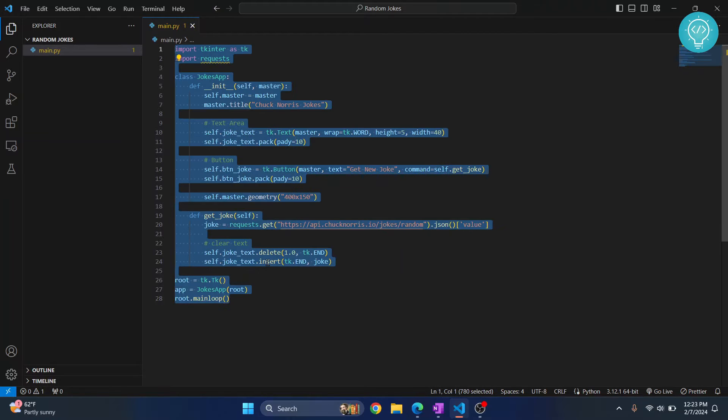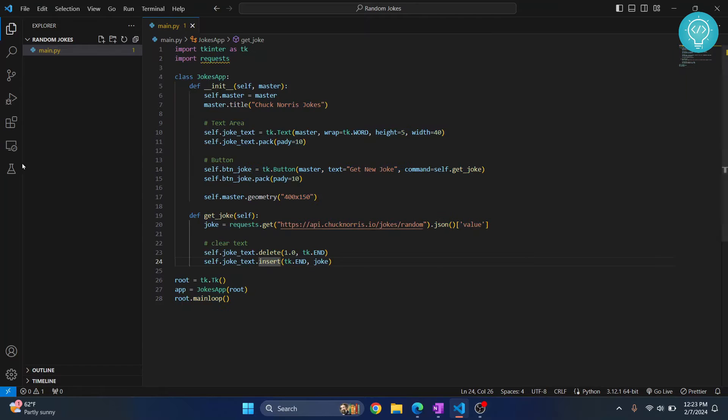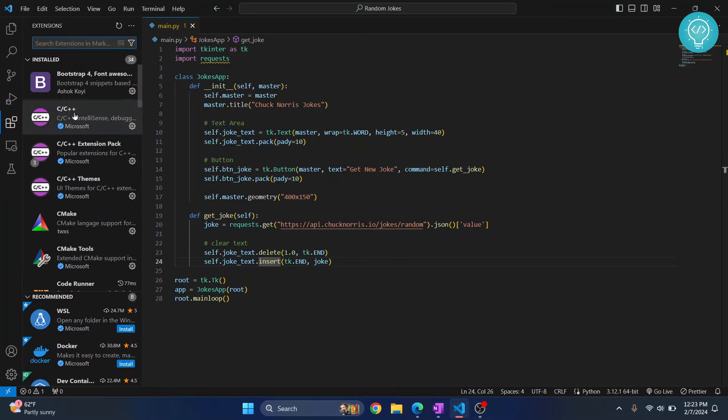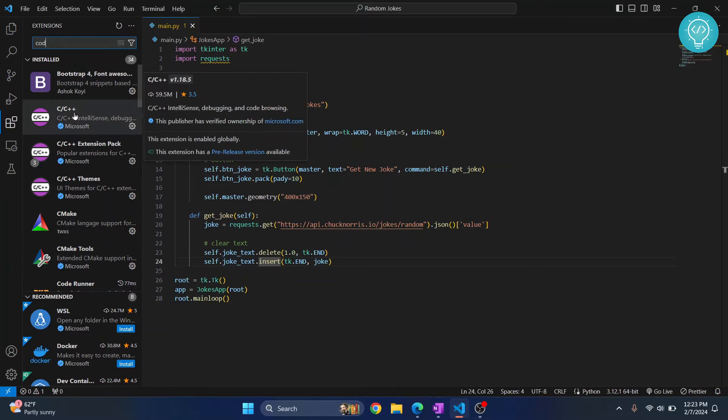Now the tool that I'm talking about is called CodeMate. So go to your Extensions here by clicking here or click Ctrl Shift X and you will see this. Now search for CodeMate.